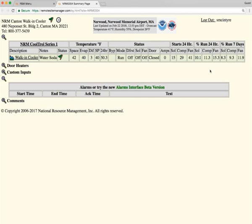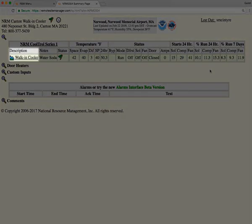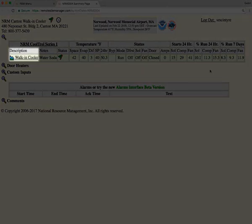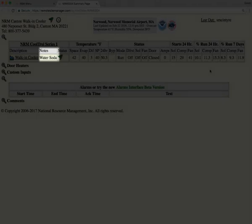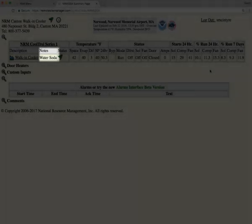To go through this page real quick, to familiarize yourself with it, we have the description of the walk-in cooler. Any additional notes that may or may not be required is listed here.